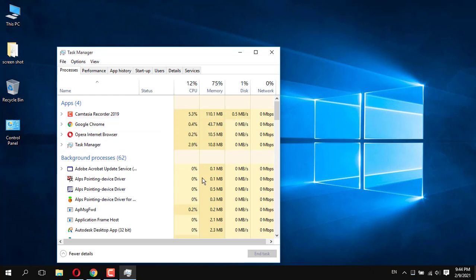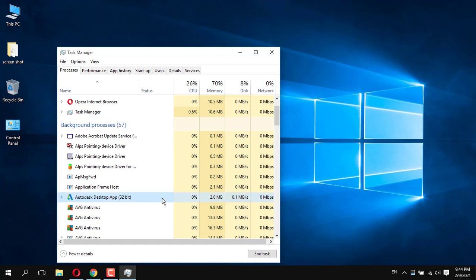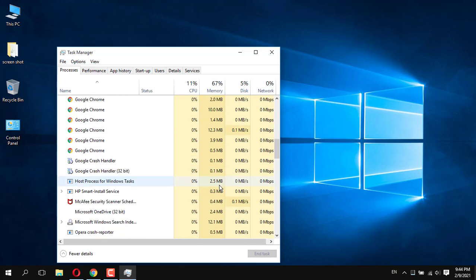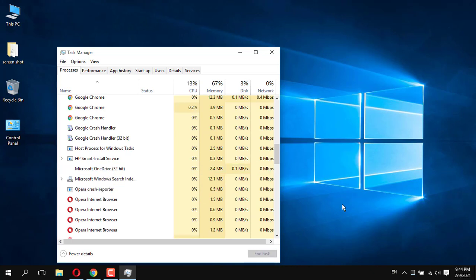Task Manager holds all open applications. You choose which application you do not need, select it, and click on End Task. These are all the applications which are running on your computer.